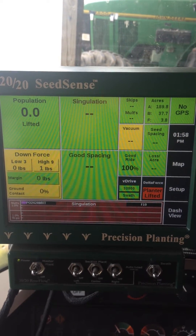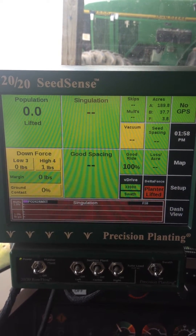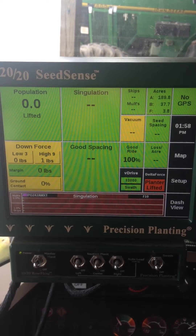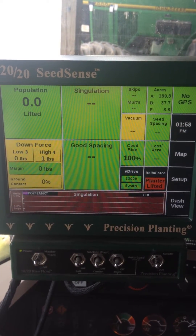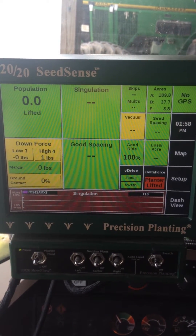Good afternoon, my name is Justin Croner and I'm with the GrowMark FS MyField Analytics team. Today we're going to be loading a variable rate seeding prescription into a 2020 system.